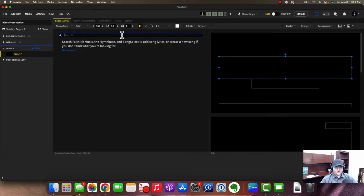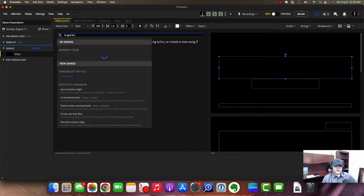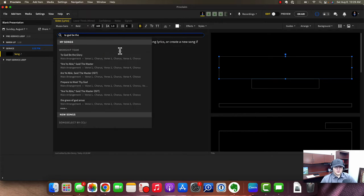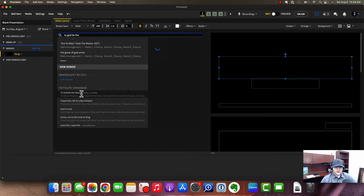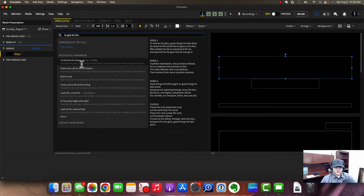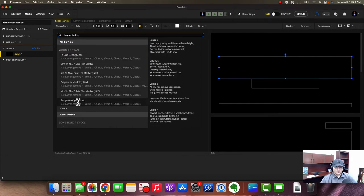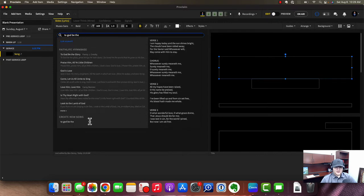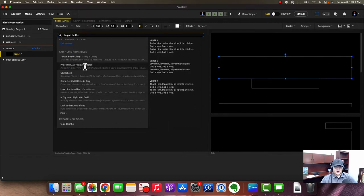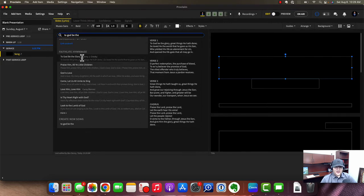One of the best features of Proclaim is that you don't have to manage your own library or database. It says search Faithlife Music, the Hymn Base, and Song Select to add song lyrics, or create a new song if you don't find what you're looking for. That's the best part — you don't have to always type in the song manually. If I'm looking for a more traditional service song like 'To God Be the Glory,' I'll just search that.